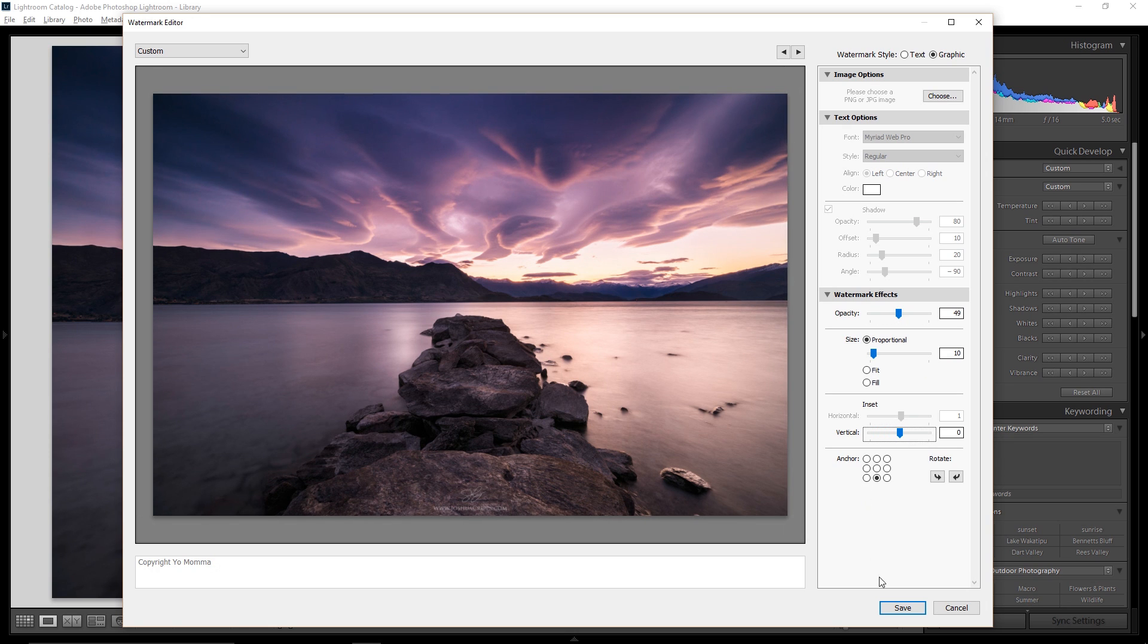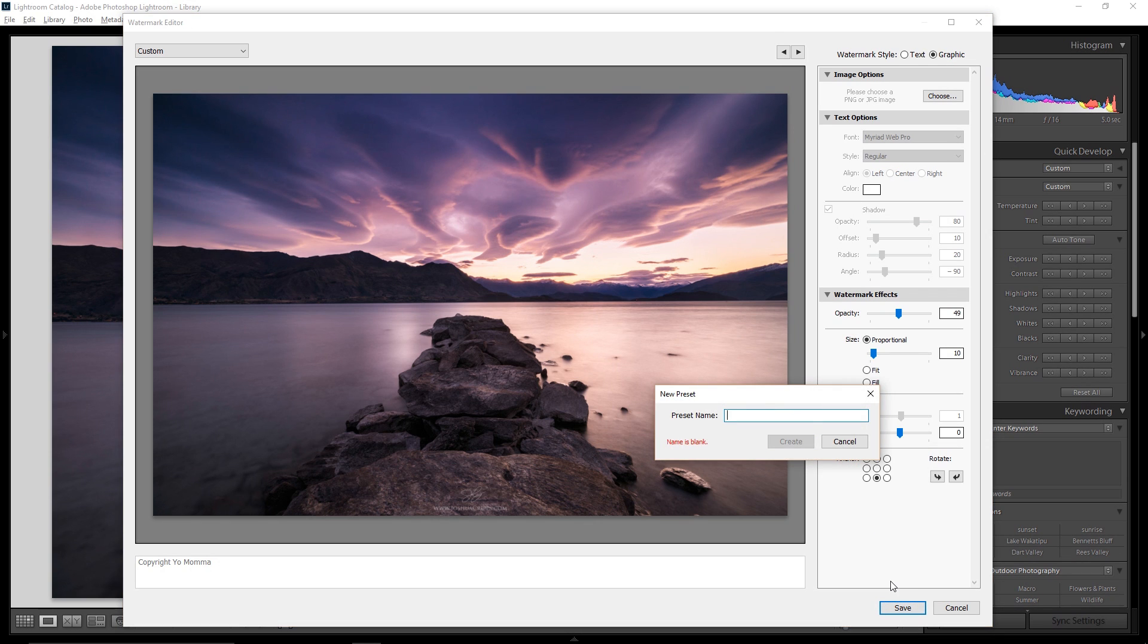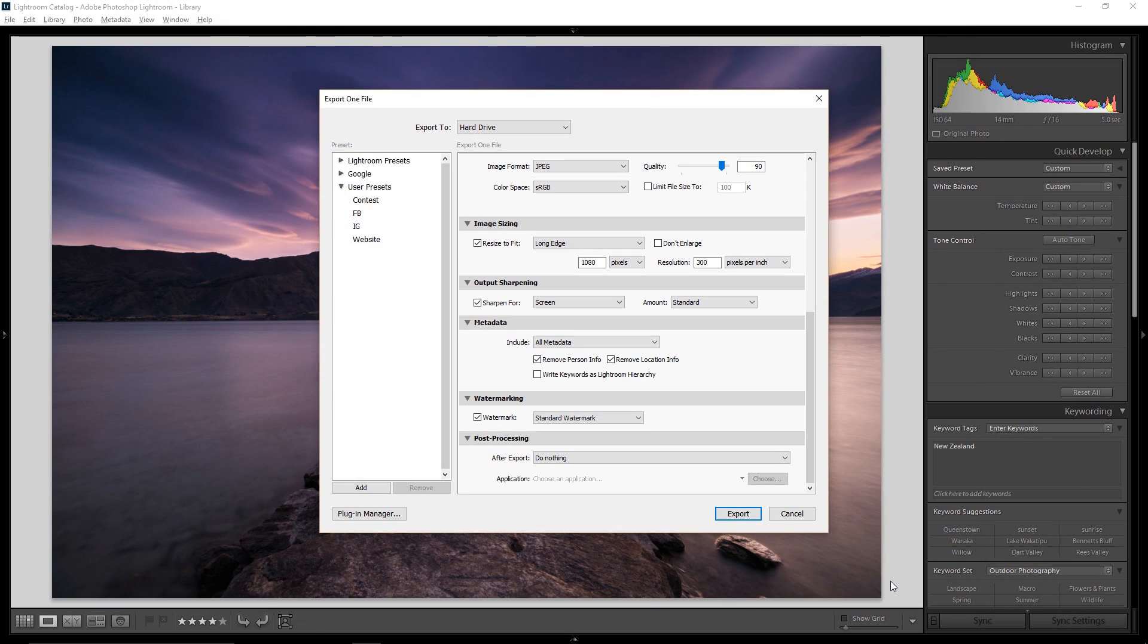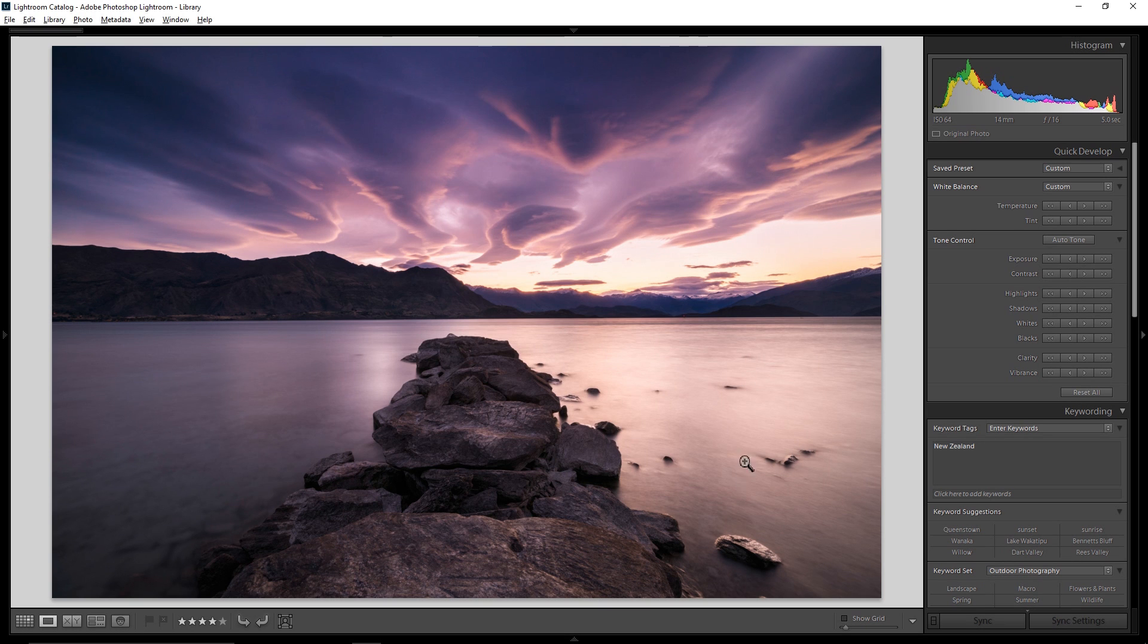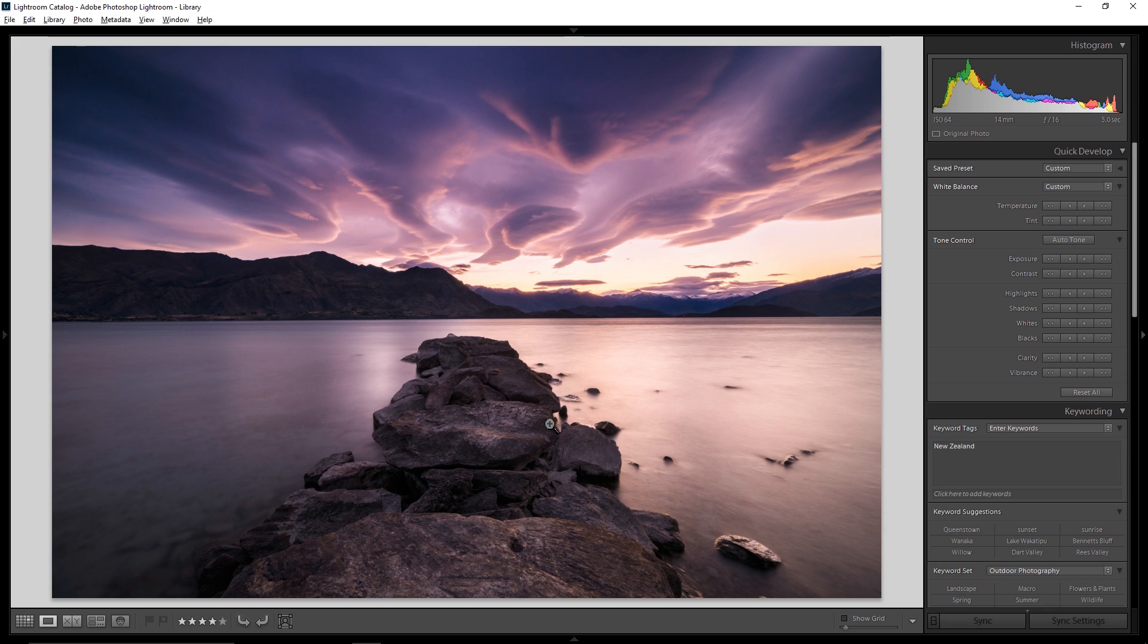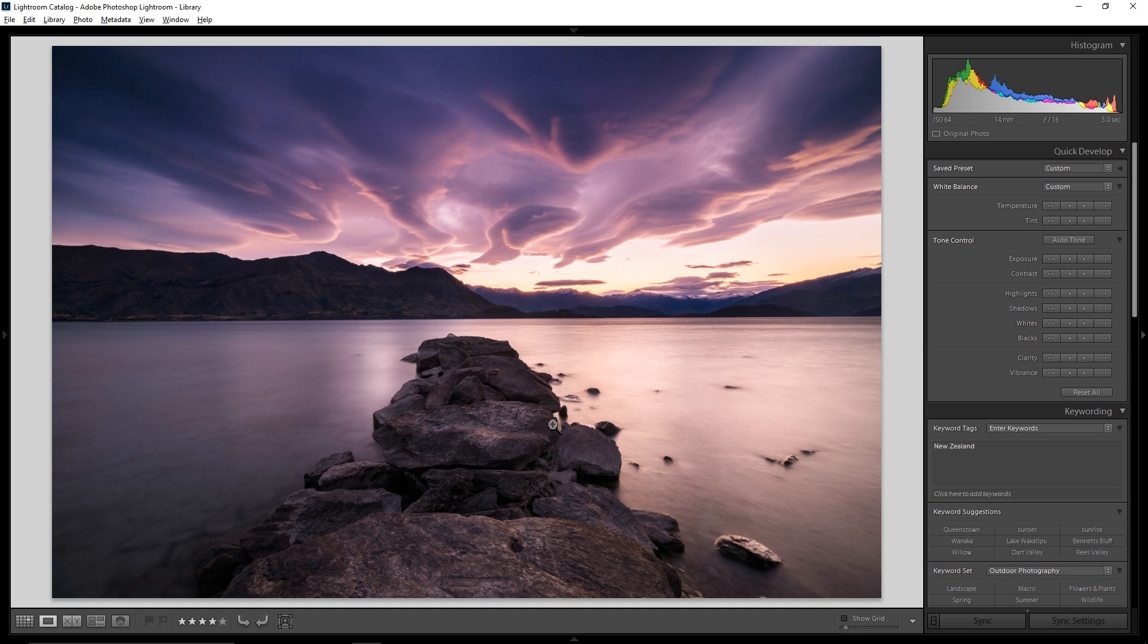And now if I go ahead and hit Save, it gives me the option to give this a preset, which I'll call Standard Watermark. And then if I go ahead and click Create, it loads that as an option here for my watermarking, Standard Watermark. So now when I export this file, it will take all the settings that I've dialed in there in the Export box. And if you want to see a video about how you can dial in presets to make your exporting really quick and simple, go ahead and click on this video right here.